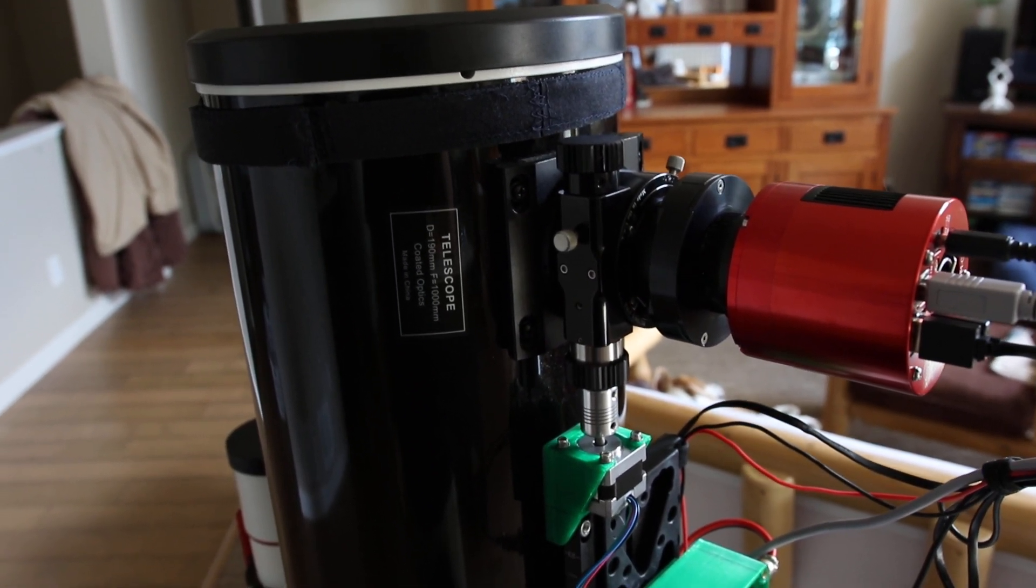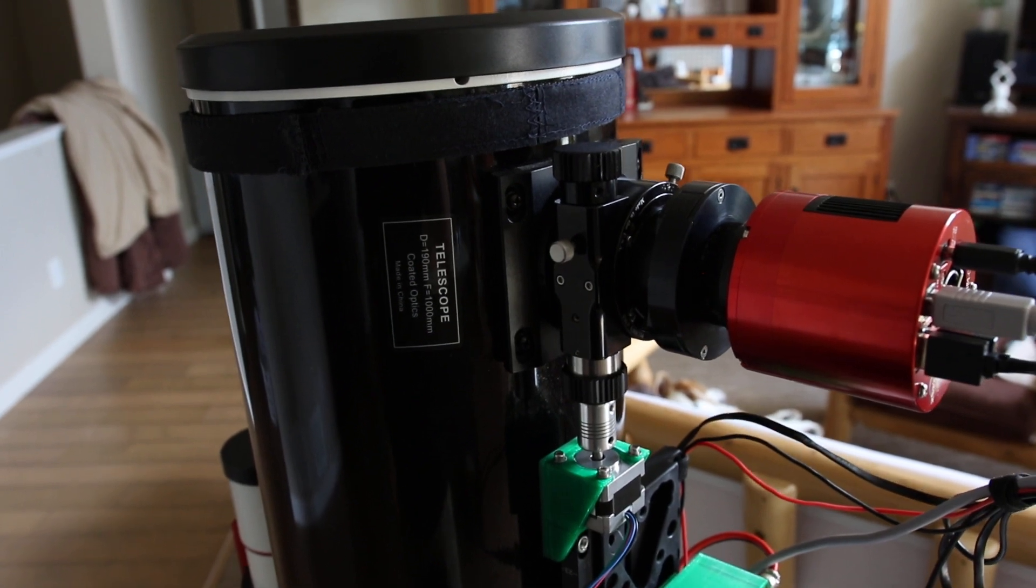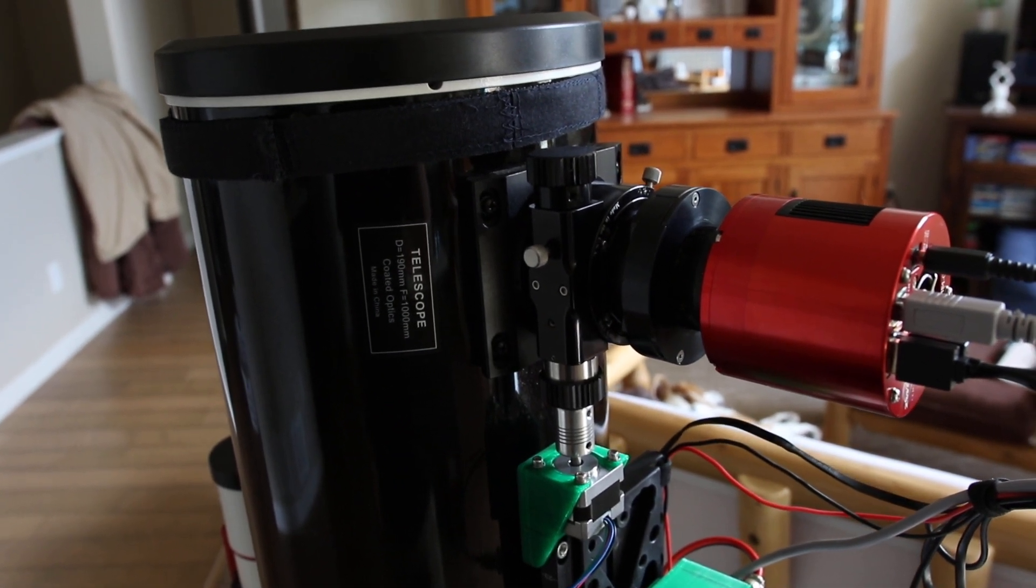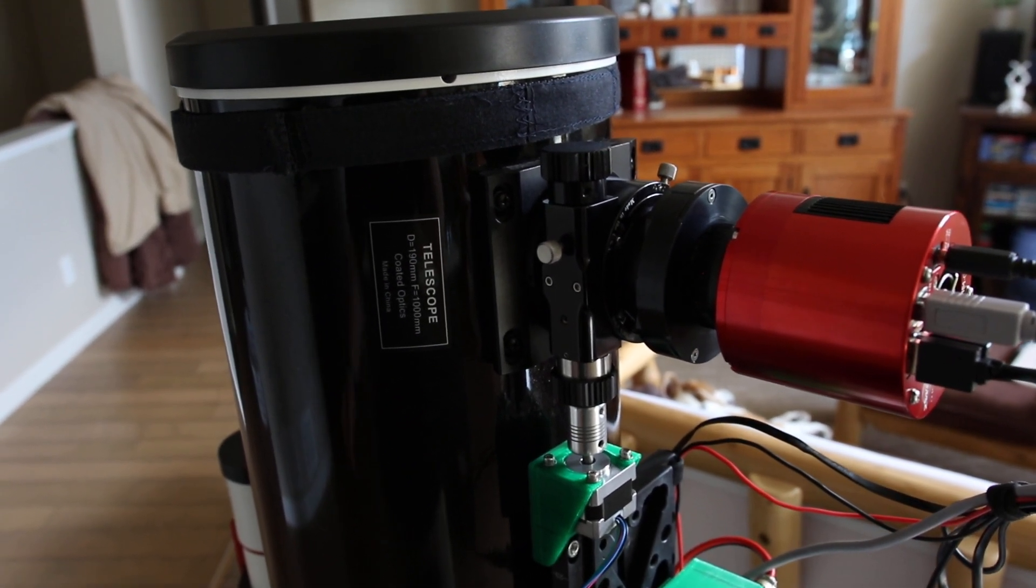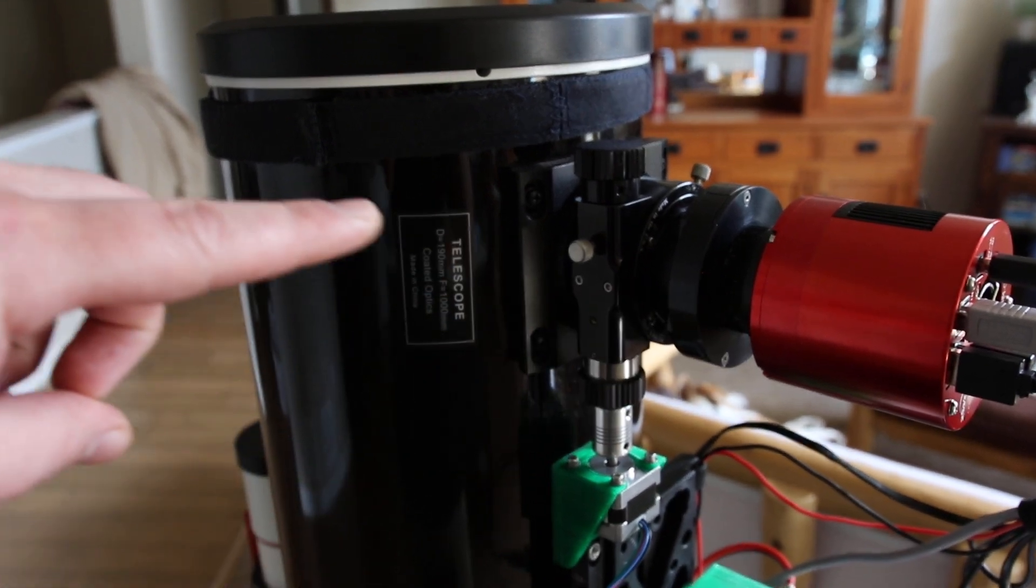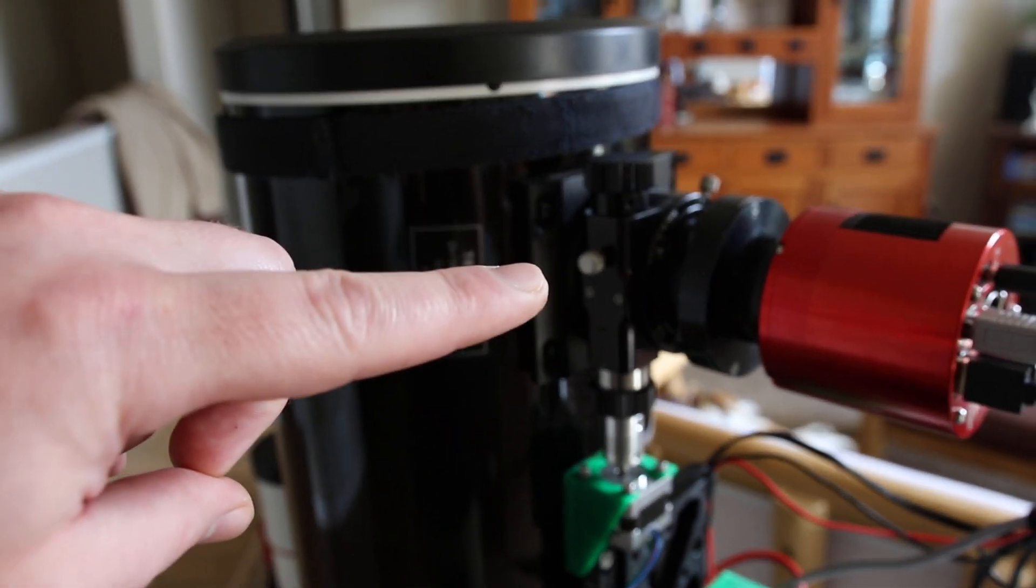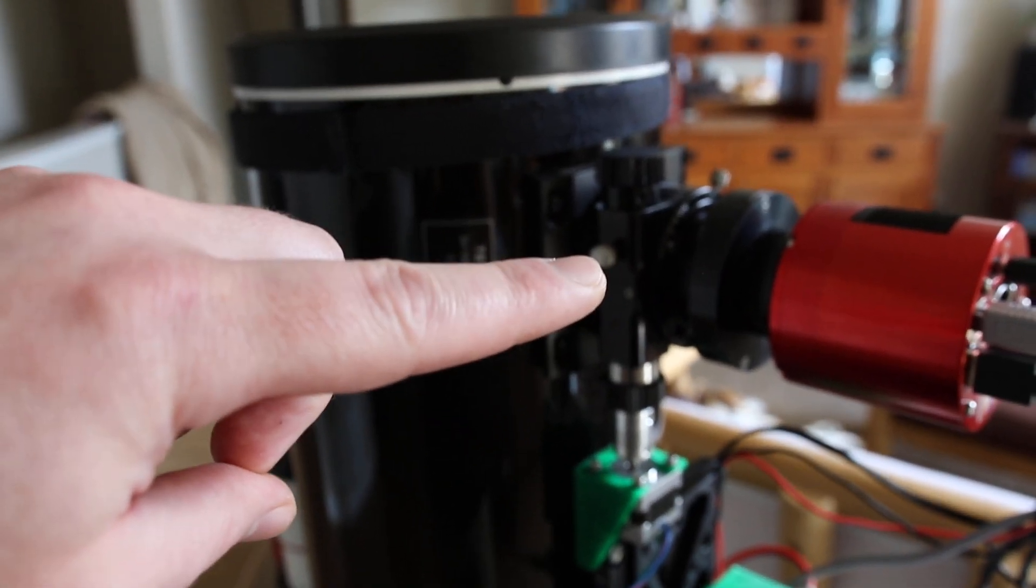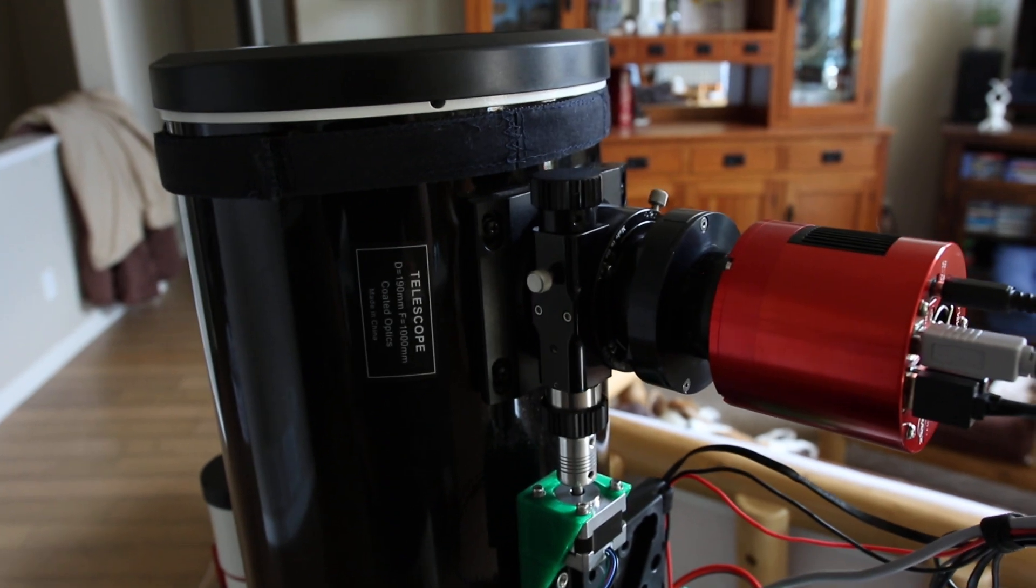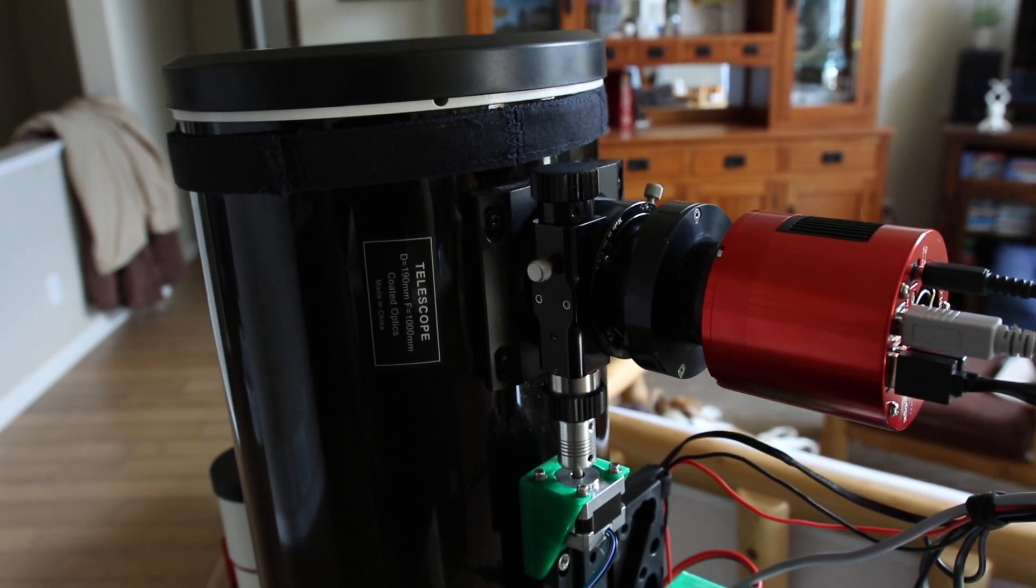And move it there and then continue imaging. So every so often, maybe every half an hour to an hour, I'll just tell it to go ahead and refocus, and it should rerun that routine where it moves the focuser in and out, finds peak focus, moves there, and then continues imaging.